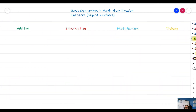Good day everyone and welcome back to MrBeast tutorial. Today we're going to talk about one of the basic or fundamental concepts in mathematics, which is the basic operations in math that involve integers. When we say integers, these are the numbers that are signed — they can be positive numbers or negative numbers.